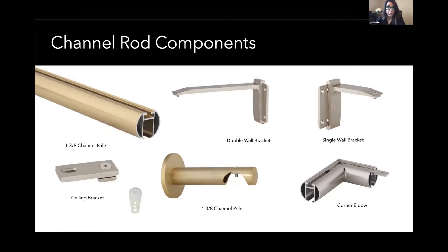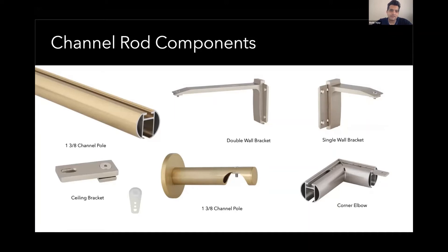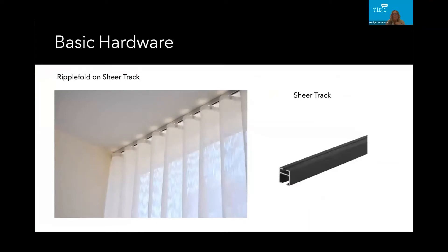It's important to consider this when specifying expensive fabrics — hardware that is clean and finished without visible screws reflects quality. The gauge of the metal is also something we love about this collection. These rods are solid, heavy, and hold up to a lot of weight. That's what you should be looking for when specifying a channel rod — it gives a luxury feel, comes in beautiful finishes, and offers high functionality because of how well-made they are.